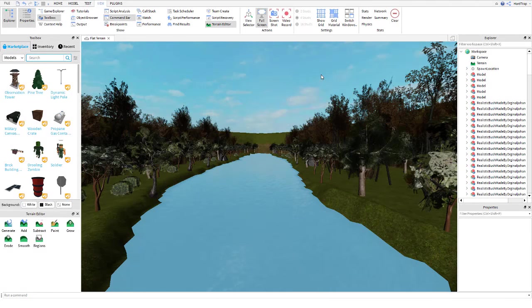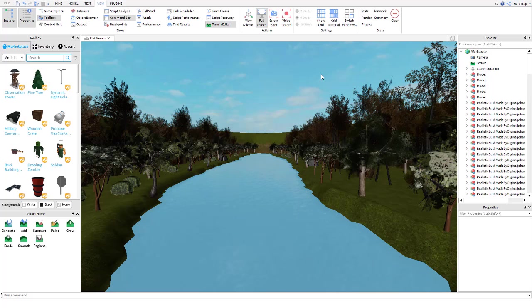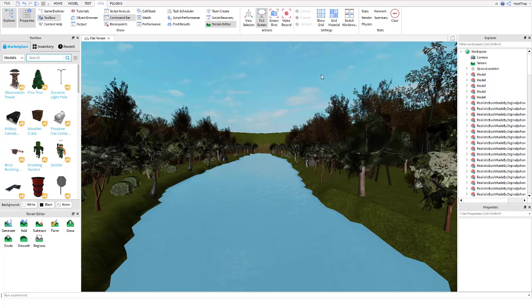Hey, what is up guys? Today I'm going to show you how to make your Roblox Studio games more realistic, have a more realistic effect to it. It's quite easy to do, it's really simple, and it makes a massive difference.